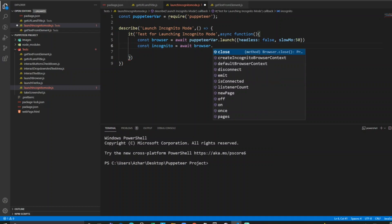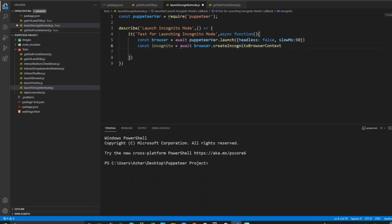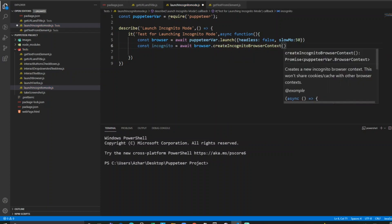We get different methods: close, create incognito browser context, default browser context, etc. So click on this incognito browser context. I'll write open and close bracket.